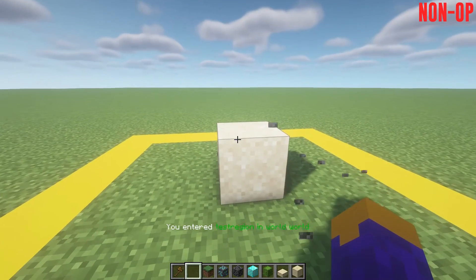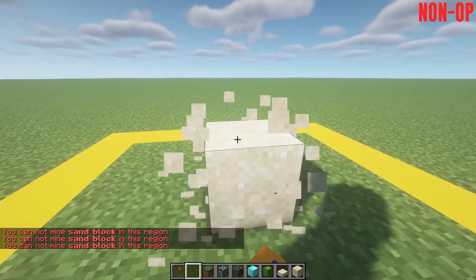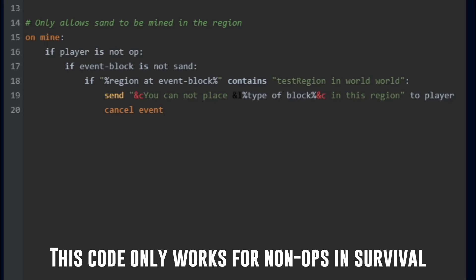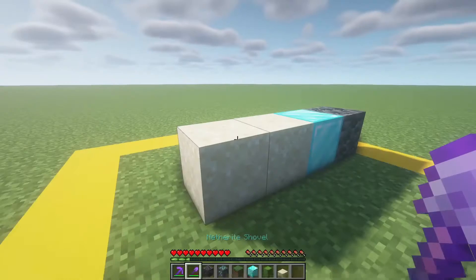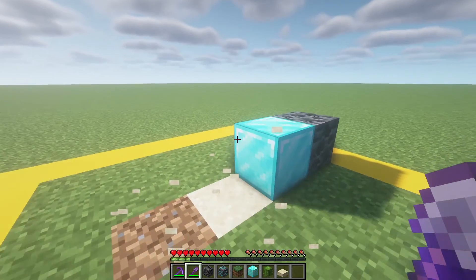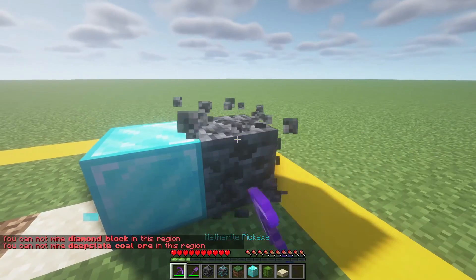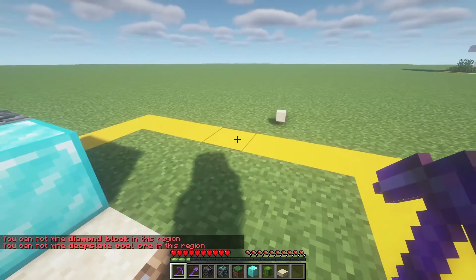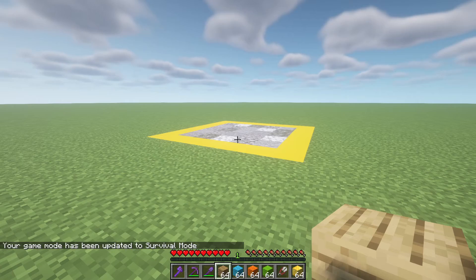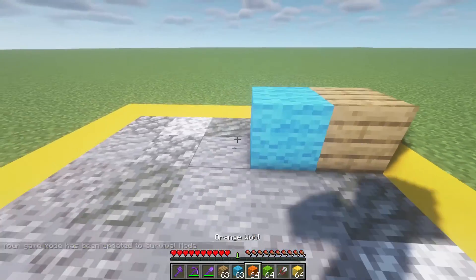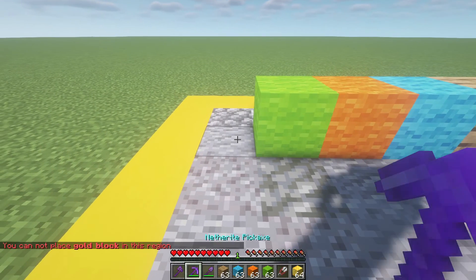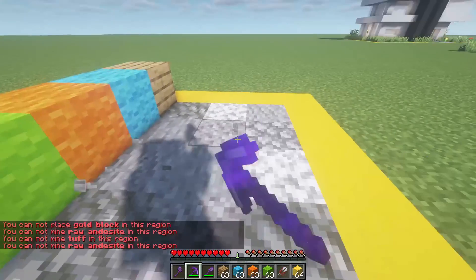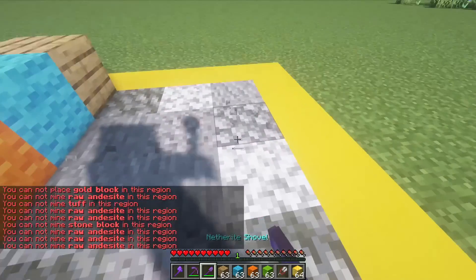If you want it to be the opposite, where only sand can be mined, your code would look like this. And if you want to add more blocks to the list, just add or than the block names. One last example, if I wanted to change it where only oak planks and certain colored wool should be mined and placed in the region, my code would look like this. As you can see, this code can be modified to fit the many different needs for your server. With the code I just made, players can now only break and place oak planks and certain wool.